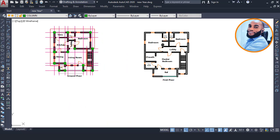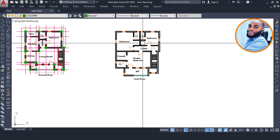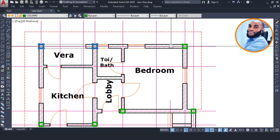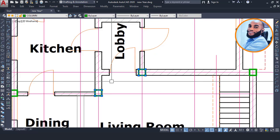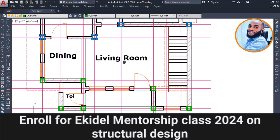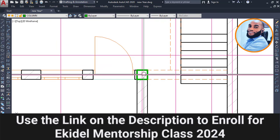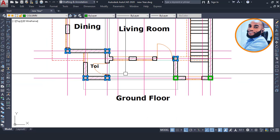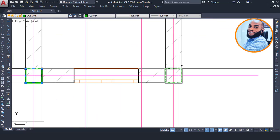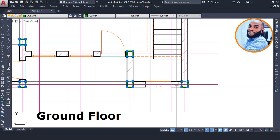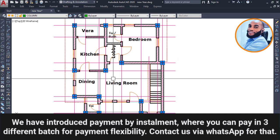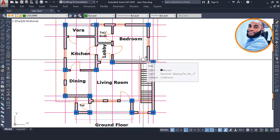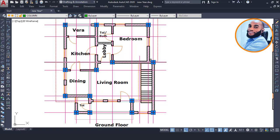Now that we're done with column positioning on the ground floor, I'll copy the columns from the ground floor onto the first floor. The reason for doing this is to confirm if the column positions on the ground floor will also appear in a good position on the first floor - meaning they won't affect the users of the building. I'll type 'CP' for copy, use the staircase region as my reference point, and paste onto the first floor. You can also enroll in the Ekideo mentorship class - it's $480, payable in three installments of $160.